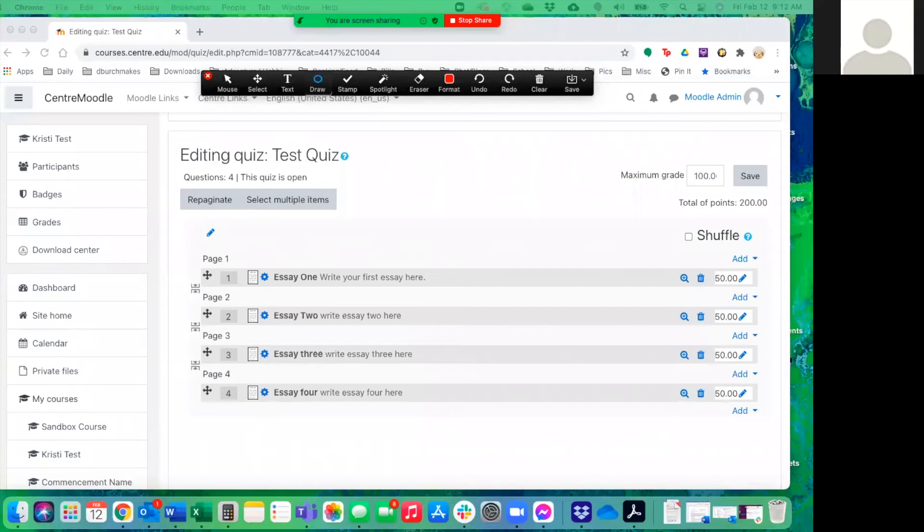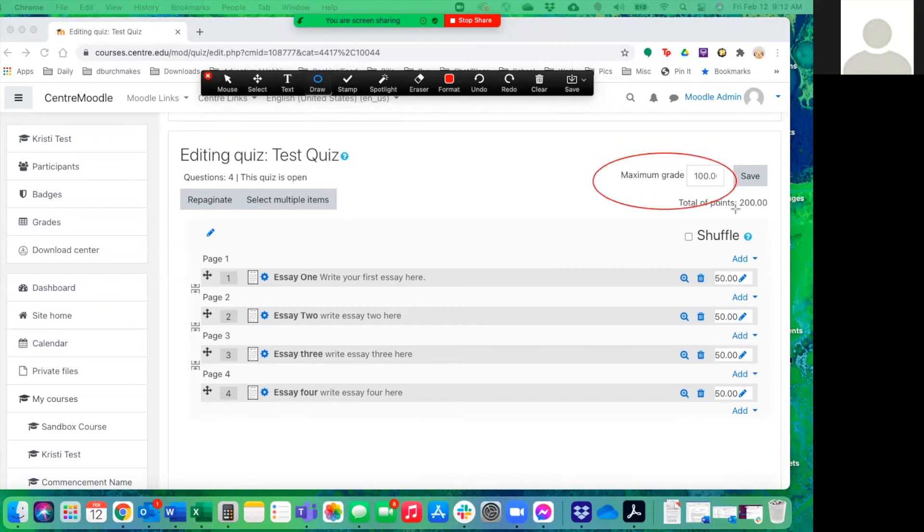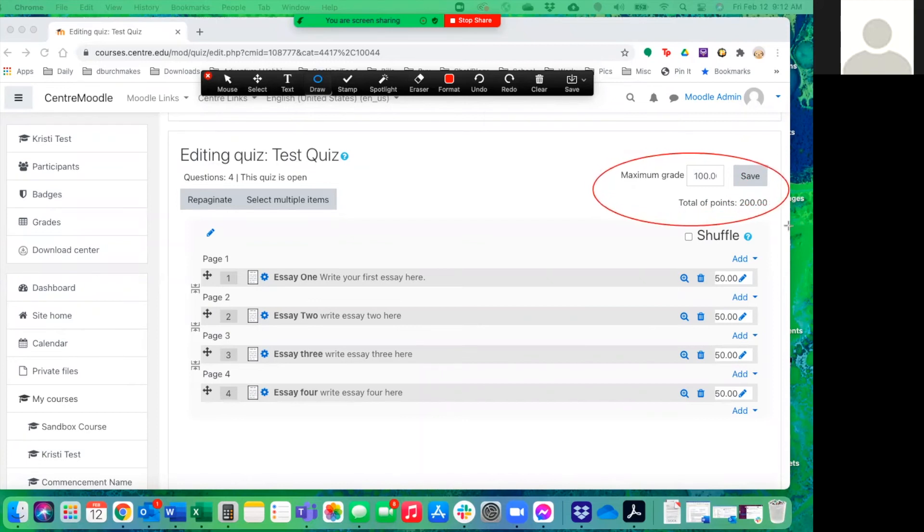Before we head off to the grade book, we want to do one quick thing, and that is get our multiplicator. And we do that by dividing the total points by the maximum grade. So when we do that, we're going to get a multiplicator of two.